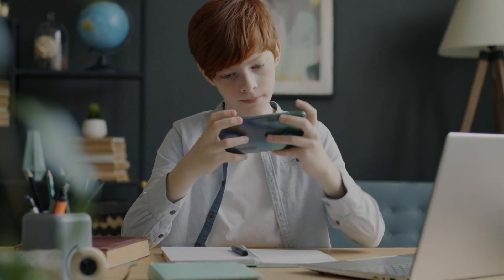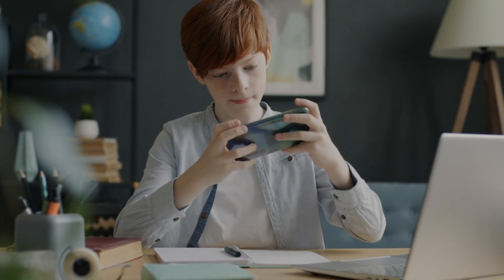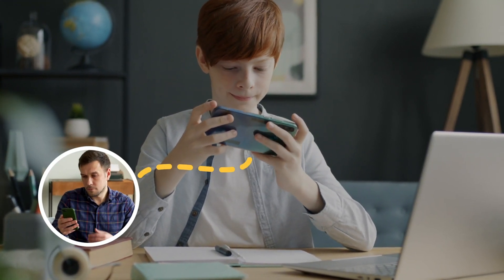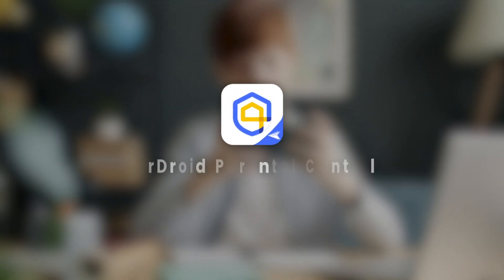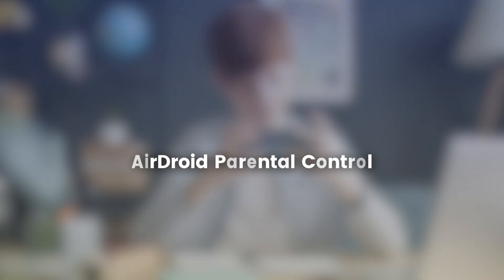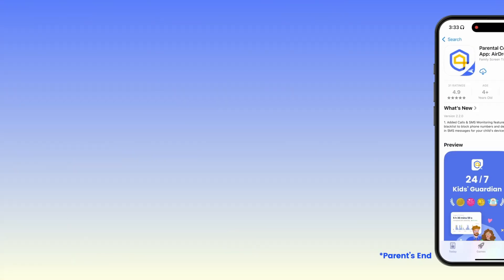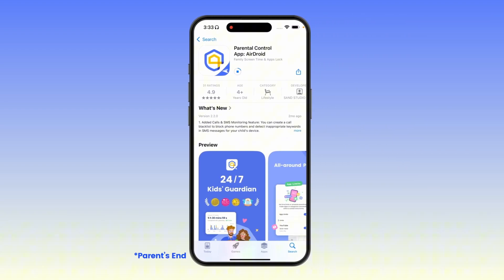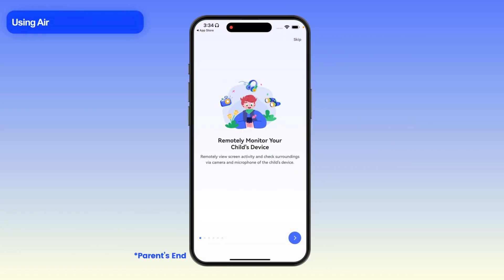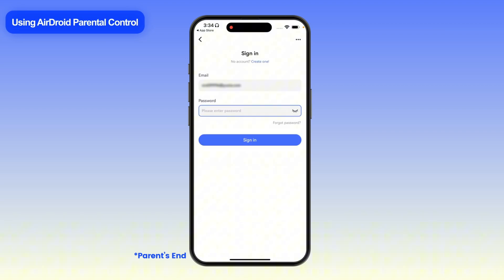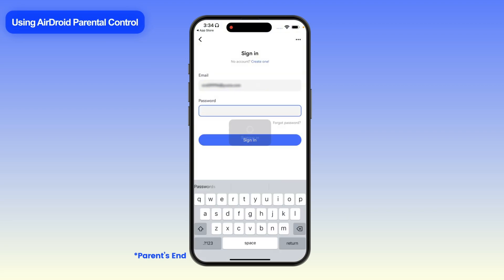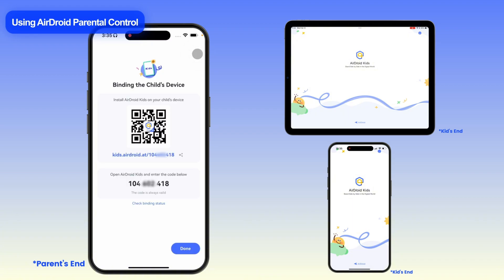Now, if you're looking for more advanced parental control options, like monitoring and managing your child's devices remotely, AirDroid Parental Control is a fantastic solution. On your device, make sure you've downloaded and installed the AirDroid Parental Control app. Then, sign up for an account and follow the on-screen instructions to link the child's iPhone or iPad.